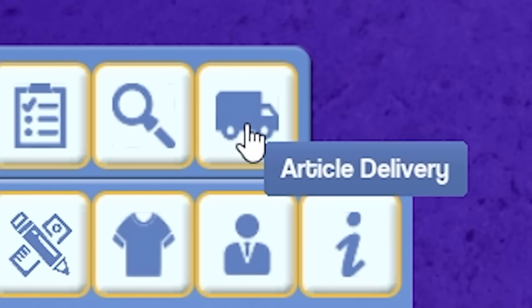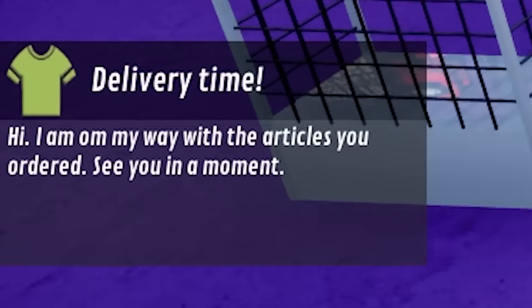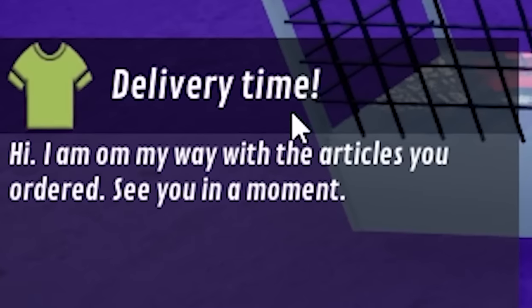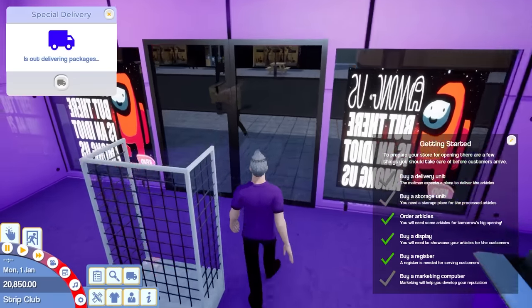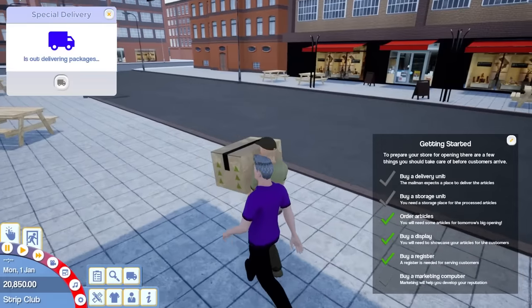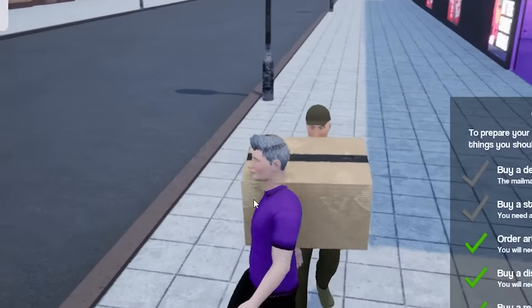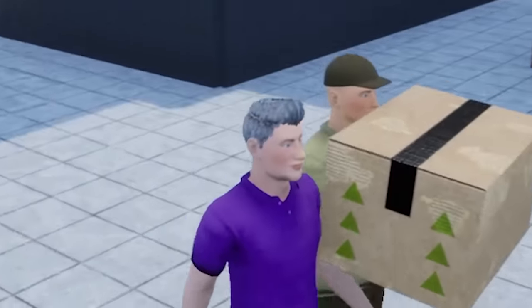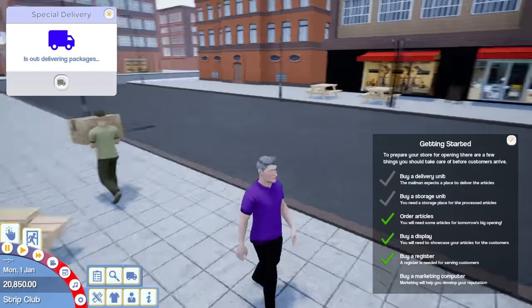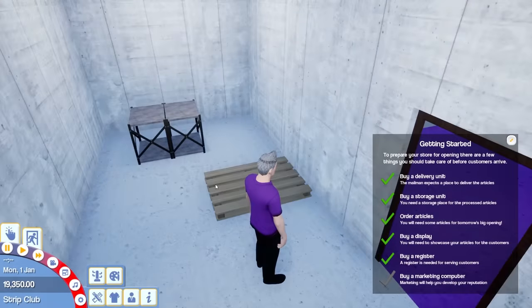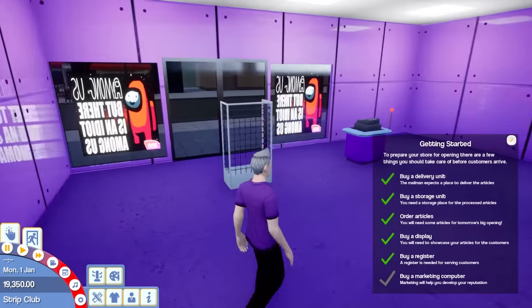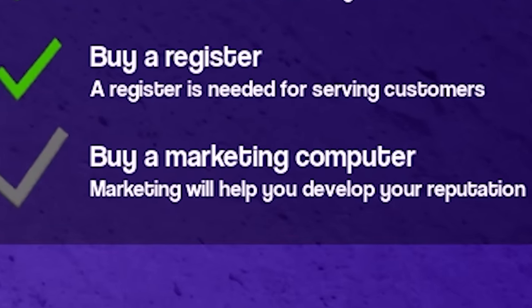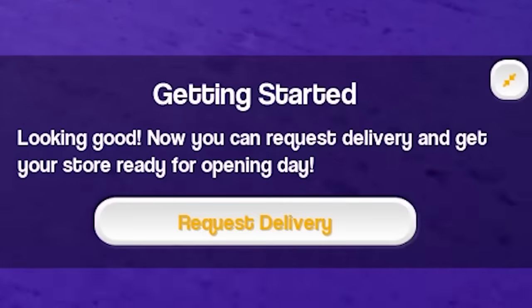Article delivery. Special delivery. What? I am on my way with the articles you ordered. See you in a moment. Where is he gonna deliver them? Oh, there's someone outside. No, wait, wait. Give me my articles. Hold on. Wait, those are my articles. Please let me sign for my articles. Please, sir. Oh, I can't go past that boundary, I'm afraid. Okay, we got a delivery unit and a storage unit now. Now me just need a marketing computer. Okay, I think we're good. Request delivery. Come back.